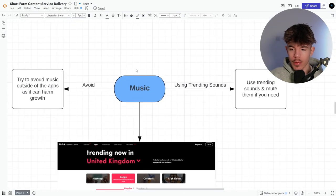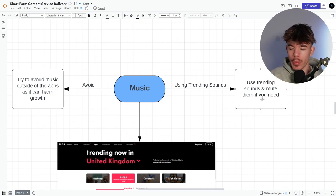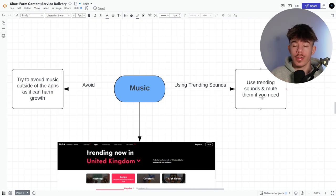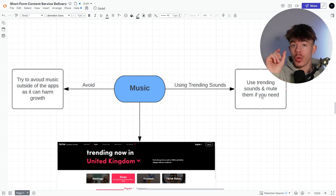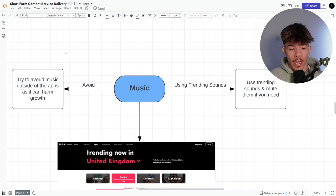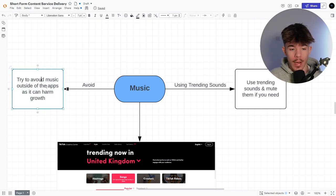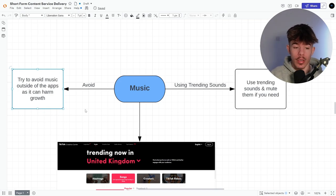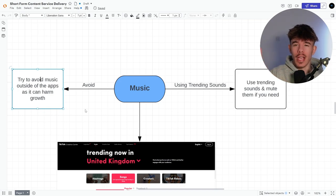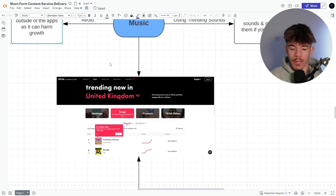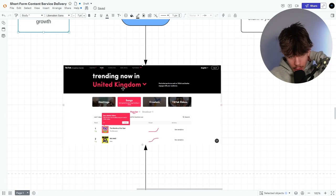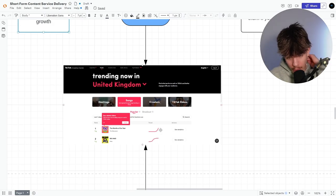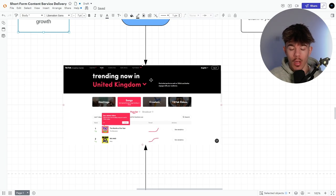So then music. So using trending sounds, use trending sounds and mute them if you need, even if you go on a TikTok or something, mute the trend. You can even mute it and use your own audio, but just as long as it gets pushed into that category, it will do a lot better. Okay. And try to avoid music outside of the app as it can harm your growth. If you don't have it on, because it will just block you and it will just like shadow ban you because they want to push their own music because they actually get money in return for you using their music. So this is obviously an app that you can use to see obviously the charts and what's really popular at the moment was really not popular.